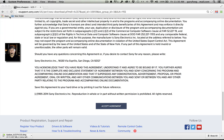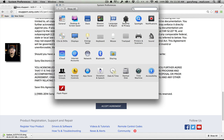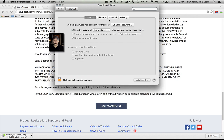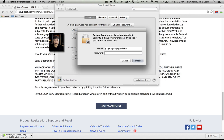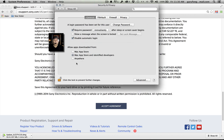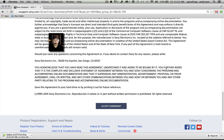Sometimes it'll stop you from downloading and say something like a security warning. Let me show you that real quick. Let's unlock this. So: allow apps downloaded from Mac App Store and identified developers, or anywhere. If you have only the Mac App Store selected, it'll stop you. So if you have a problem with that, just go to your System Preferences and adjust that setting.